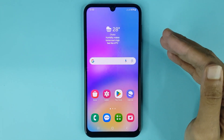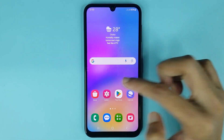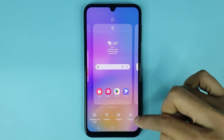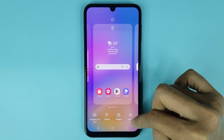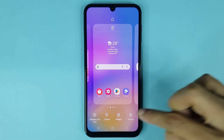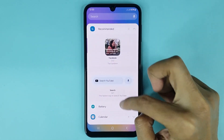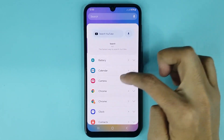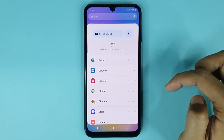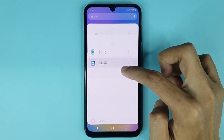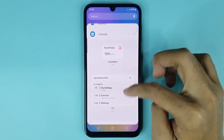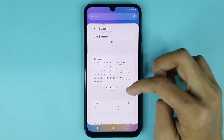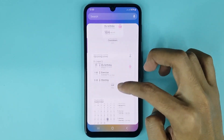The first thing you have to do is touch and hold on the home screen. At the bottom you can see the widgets option. Go to widgets, then scroll down a bit and you can see the calendar option. Tap on it, and from here you can add a calendar widget on the home screen.